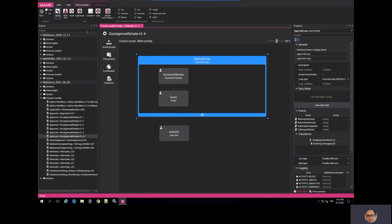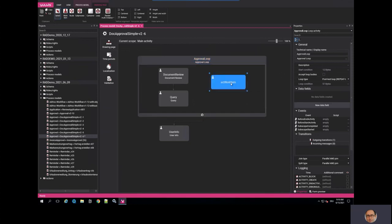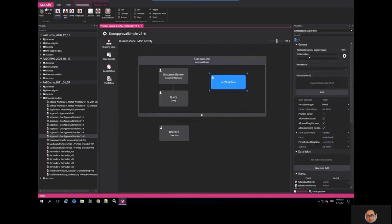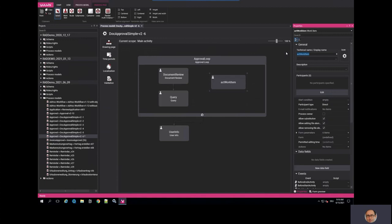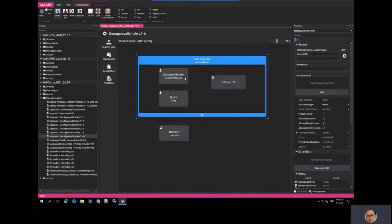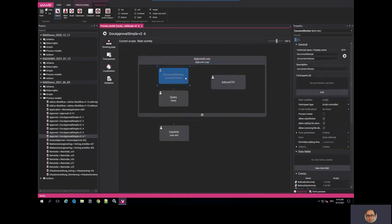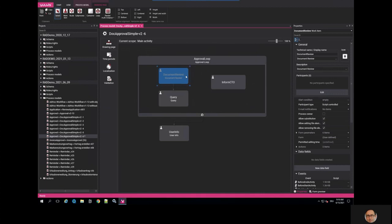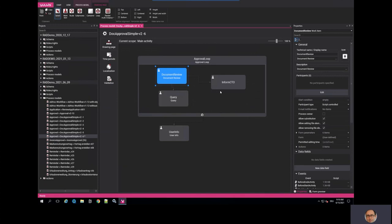It is very easily extensible. So we can put a new work item here if we want. And we can give it a name: Inform CTO. And we can say that at the moment that document has been imported in the system, the CTO will be informed.